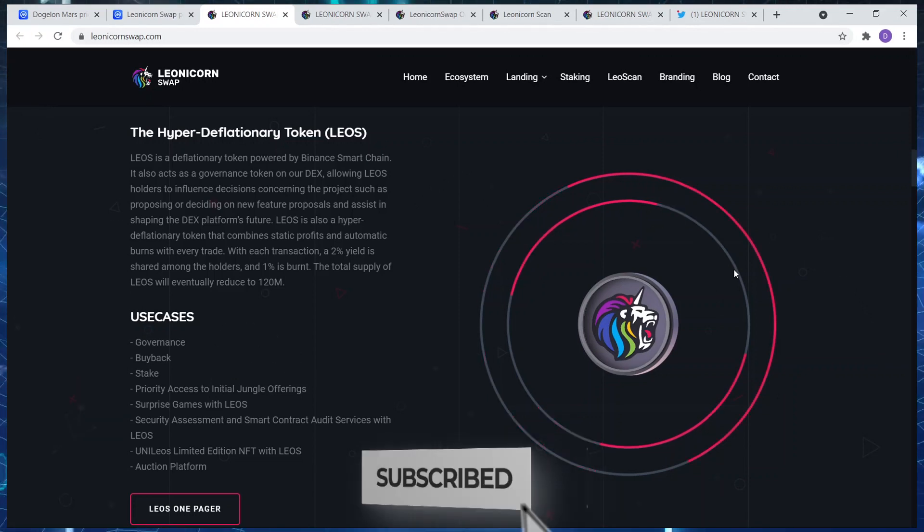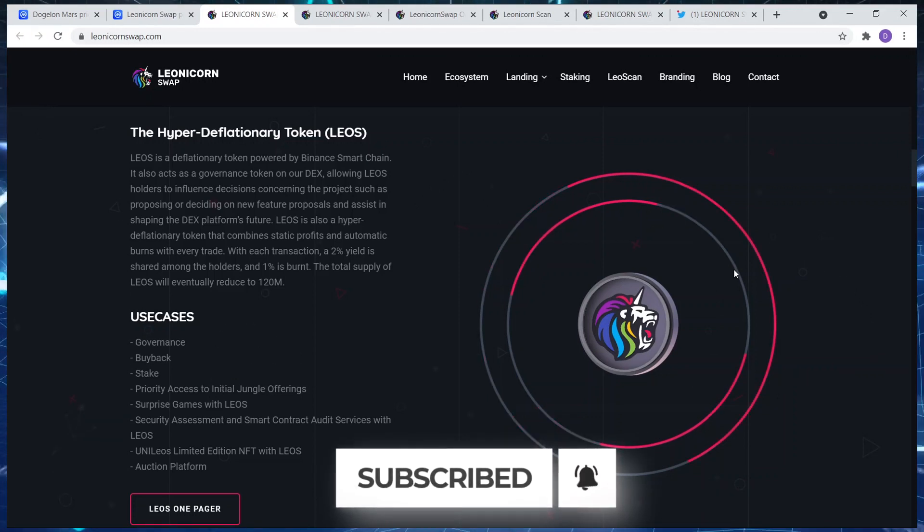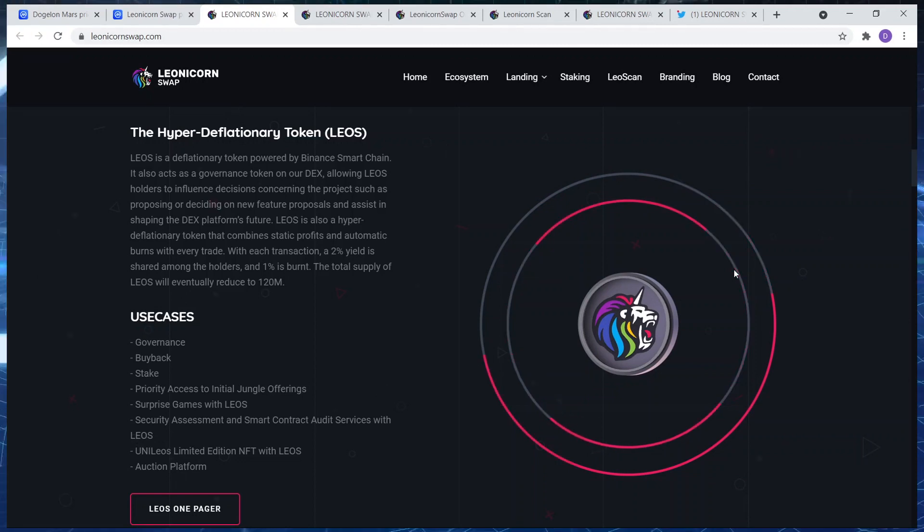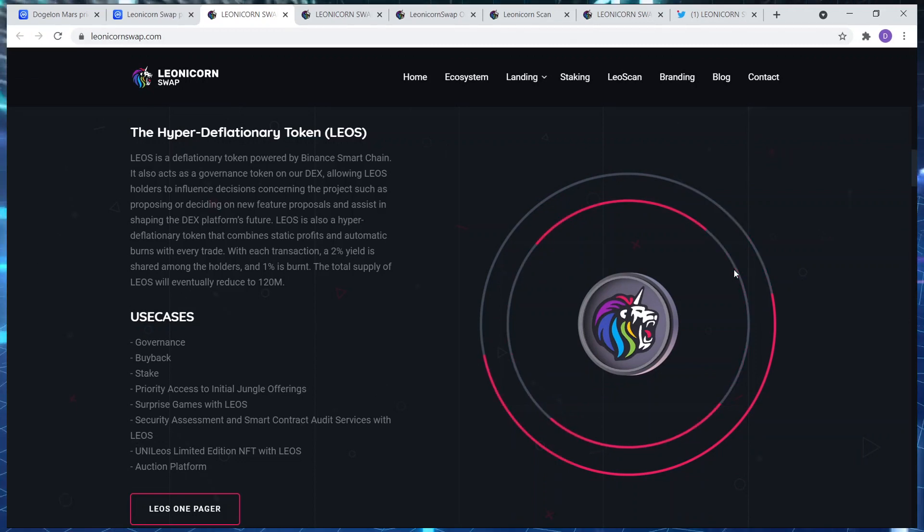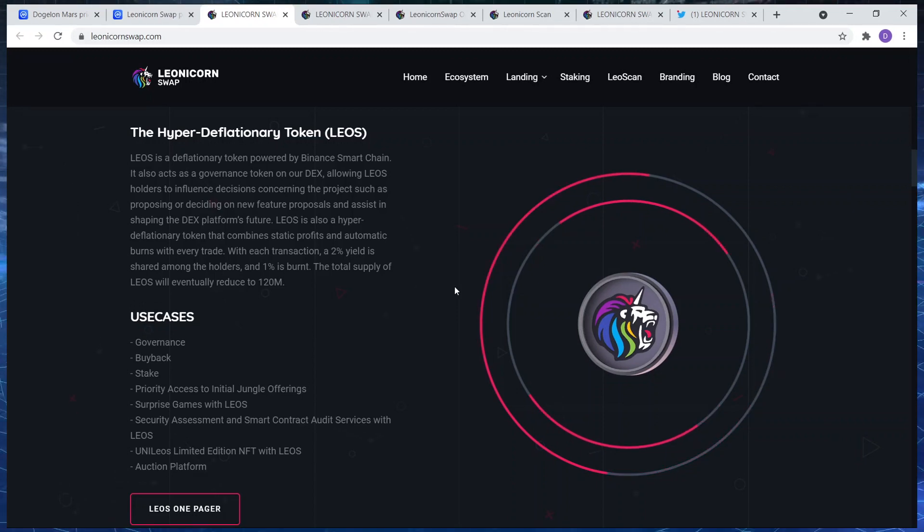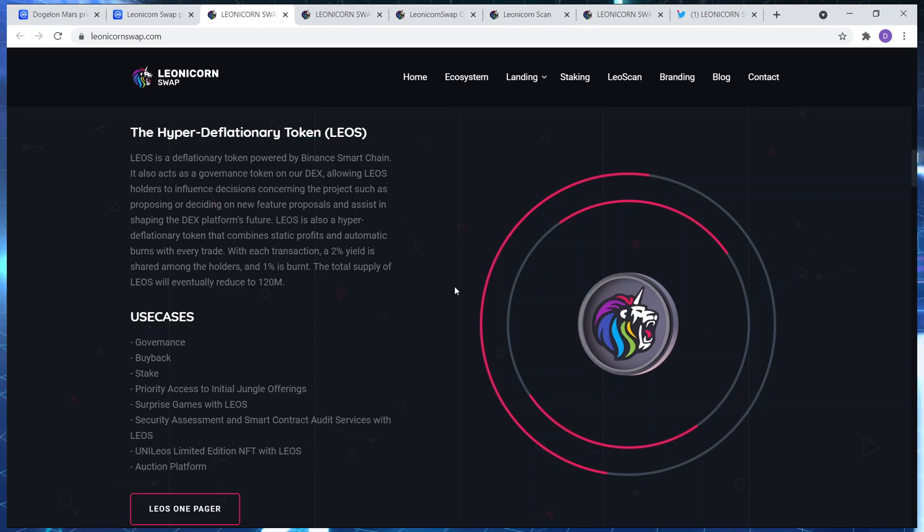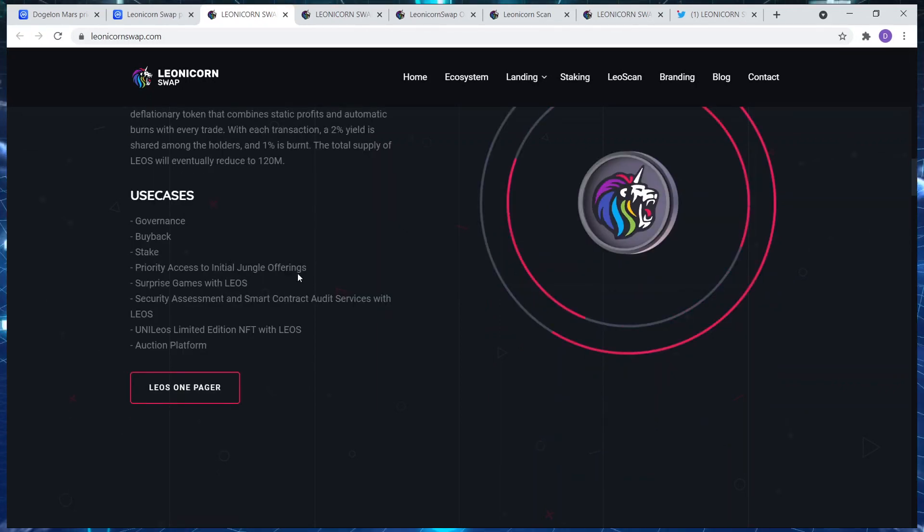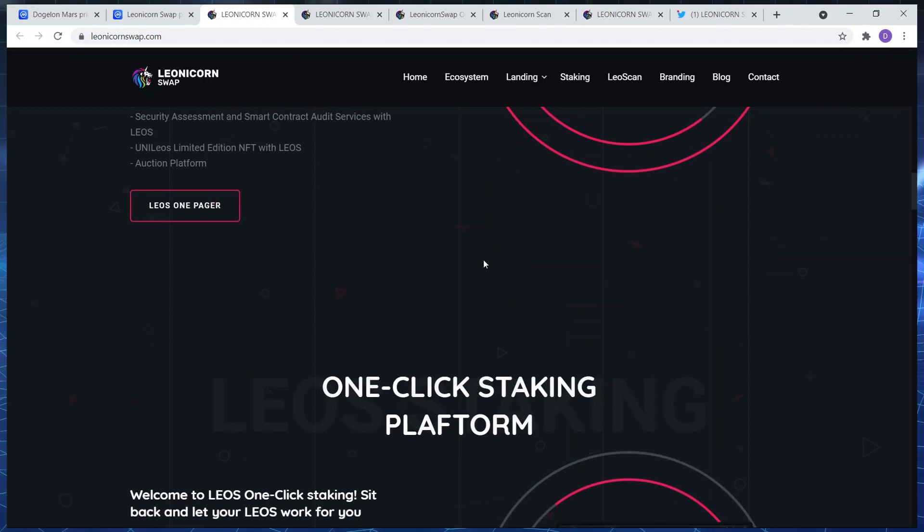It also acts as a governance token on our decks, allowing Leos holders to influence decisions concerning the project, such as proposing or deciding on new features, proposal and assistance, shaping the decks platform future. Okay, we're going to go to all of that user cases: governance, buyback, stake, priority access, surprise games. Okay, okay, auction platform.